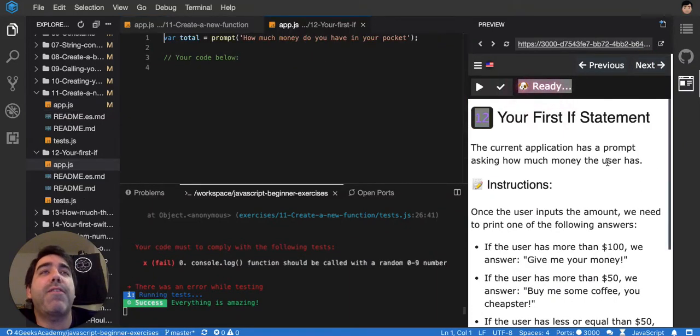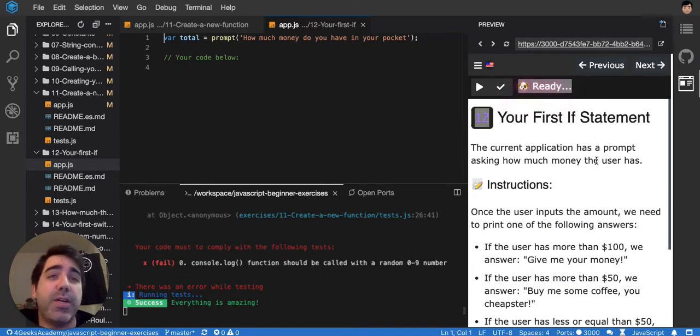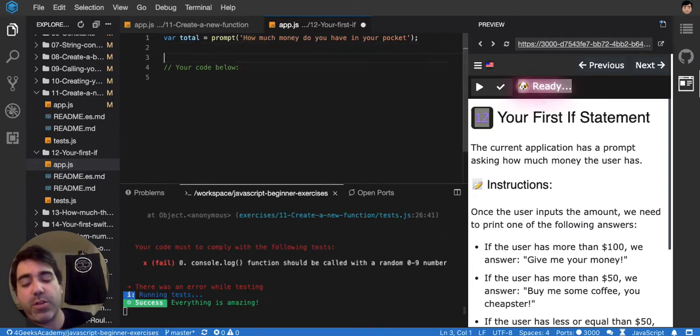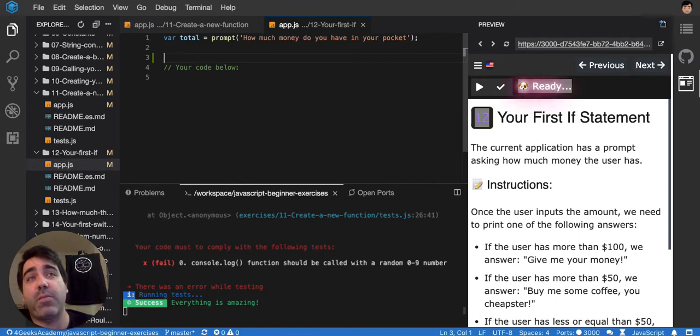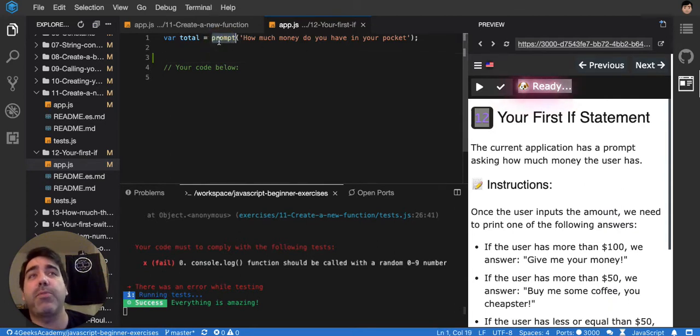It's your first if statement. In JavaScript, as in any other language, you can have conditions. So a condition is when you ask the computer something about a variable, because sometimes you don't know what the variable is going to have inside. Like right now, for example, we don't know what the user is going to input in this prompt.